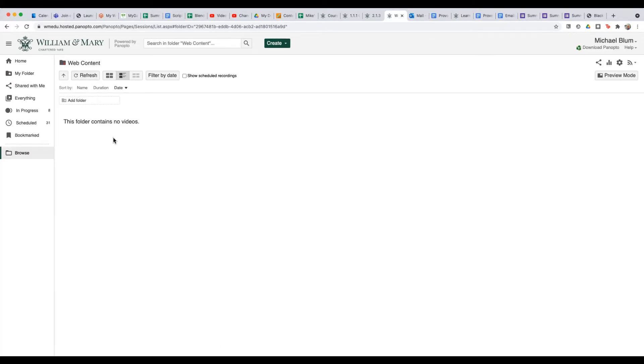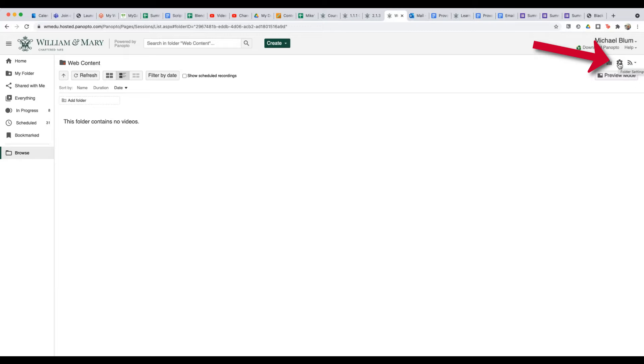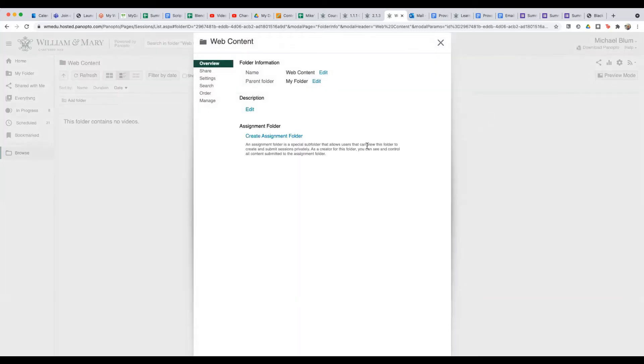And now I want to change the permissions on this folder. So anything I put in here, anyone who has the link is going to be able to access it. So how do I do that? Up at the top right, you'll see a little gear. And I'll click on that gear. And now you'll see I've got here share on the left-hand menu. I'll click share.